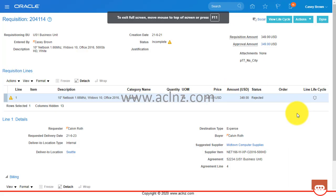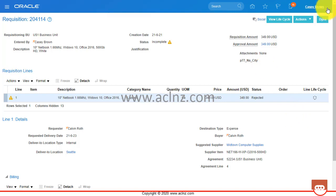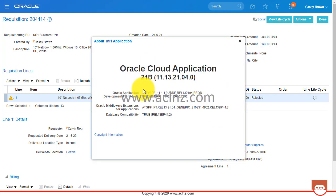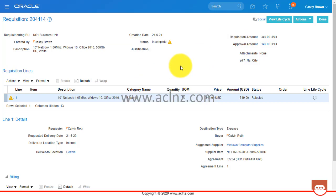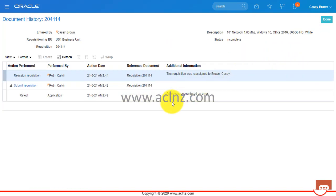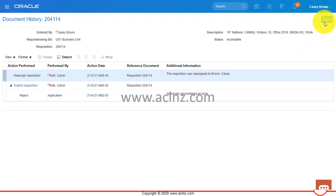I'm in Oracle Fusion Cloud Applications, release 21B, in Oracle Fusion Purchasing Cloud. Looking at this requisition, you can see it got rejected upon approval. When I go to Actions and View Document History, it tells me more details about the rejection reason. The rejection reason was 'approval encountered an error' - the system couldn't find the next approver in line, hence it resulted in an error.